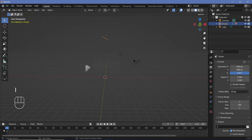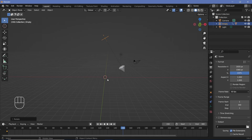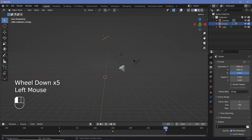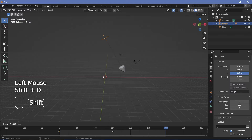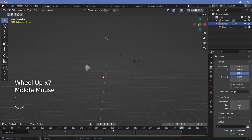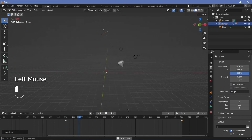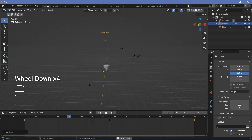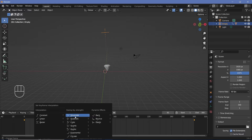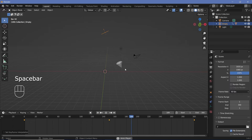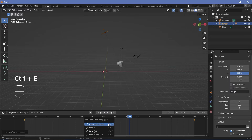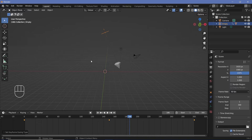Tap I and choose Rotation to set a keyframe. At frame 150, press R Y -60 so it goes to 30 degrees in the opposite direction, then tap I Rotation. On frame 300 simply duplicate the first keyframe with Shift+D and place it there for a perfectly looping animation. The animation is set to Bezier by default which slows down towards the ends, but I want sinusoidal interpolation instead. Press A to select everything, then T, and choose Sinusoidal under Easing by Strength. Then press Ctrl+E and choose Ease In and Out so it slows down on both ends, giving a really nice sinusoidal pendulum swing.